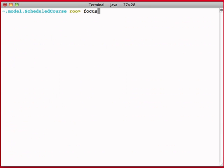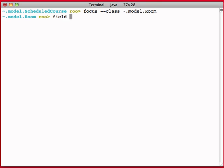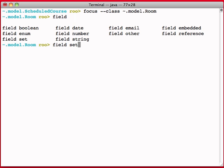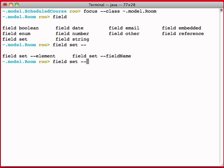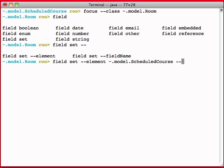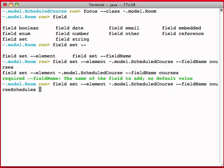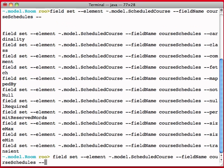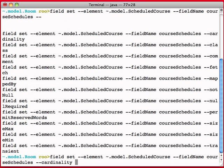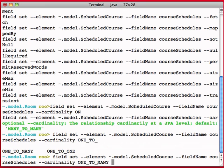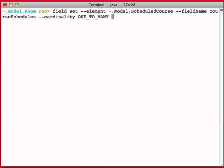So I'm going to say focus model.room, and I'm going to say field, and this is going to be set. We're going to say field set, the element of each set element will be model. And now we're in room, so we're going to go to scheduled course. Field name would be courses, course schedules, how about that? And we're going to go now, and we're going to ask for the cardinality, and we're going to set that to one-to-many. So we've got a field that is a set. The elements are each going to be scheduled courses. The field name for this collection is course schedules, and the cardinality is one-to-many.